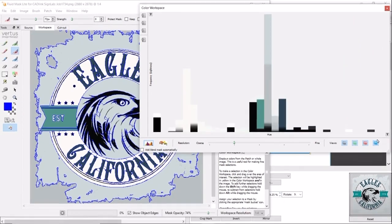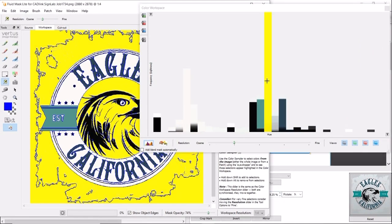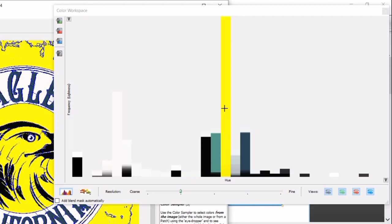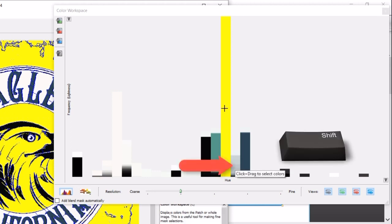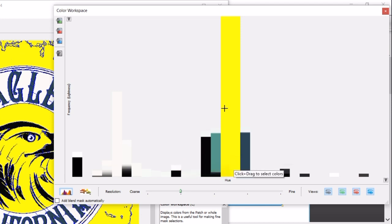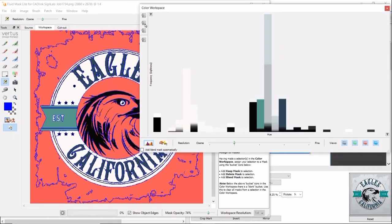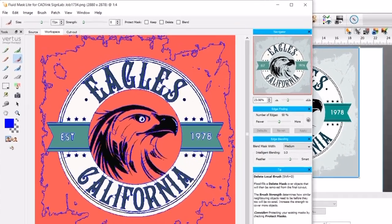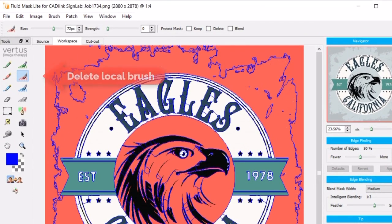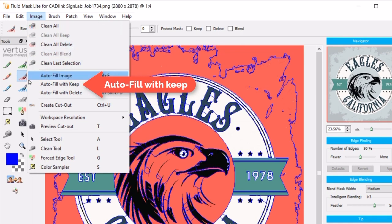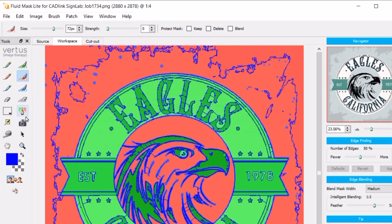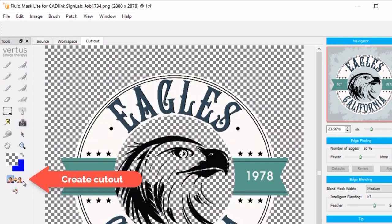Select Hue and click the mouse on the tallest gray column — it turns yellow, and the corresponding color areas in the image also turn yellow. To ensure no small areas are ignored, hold the Shift key and left-click the mouse on the column to the right to select smaller specs close in color. Next, press the Add Delete Mask to Selected Colors icon on the left tool palette — this adds the delete marker (shown in red) to the selected colors in the image. Click the top right close icon to close the dialog. Back in the image, the Delete Local brush is automatically selected and areas to be deleted show in red. Go to the Image menu, select Autofill with Keep, ensure the background color is set to checker, and press the Create Cutout button. You now have a transparency ready for use in your Cadlink software.